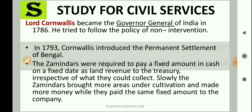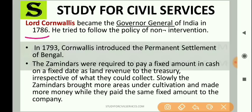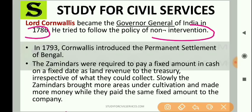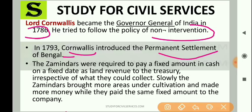Let's first talk about Lord Cornwallis. He became the Governor General in India in 1786 and he tried to follow the policy of non-intervention. In 1793, Cornwallis introduced a revenue-related settlement — a new law — called the Permanent Settlement of Bengal.